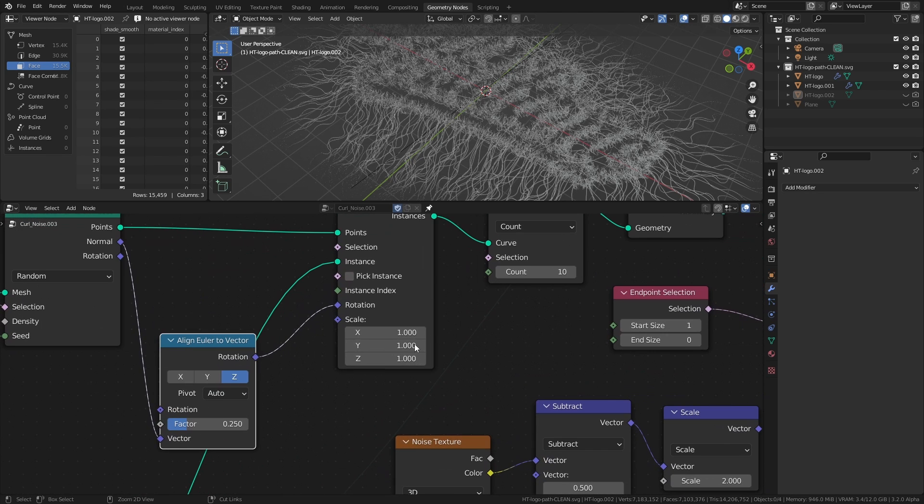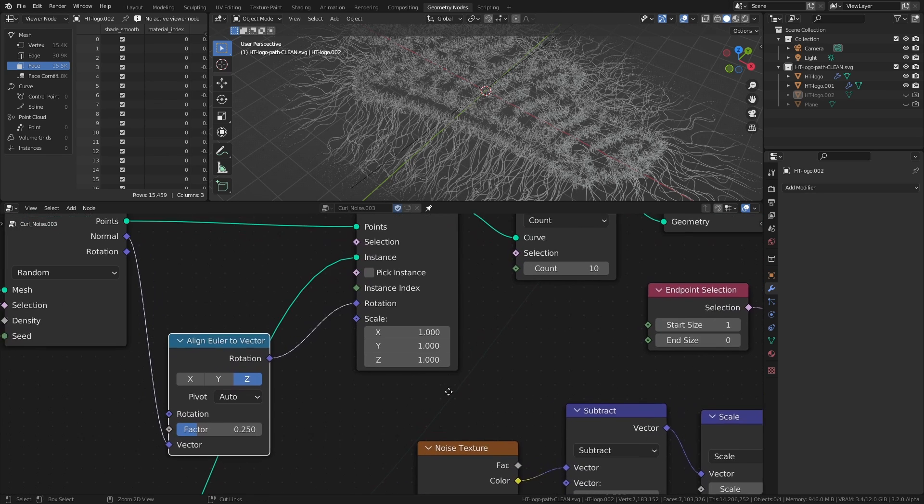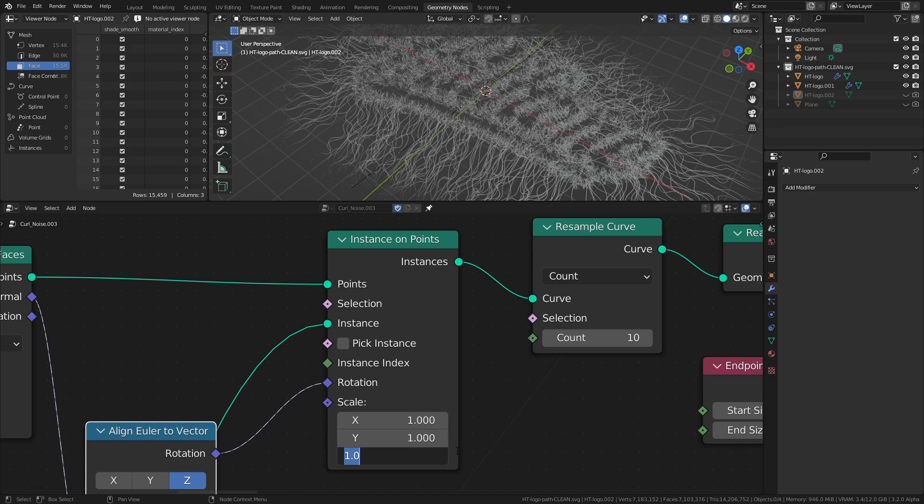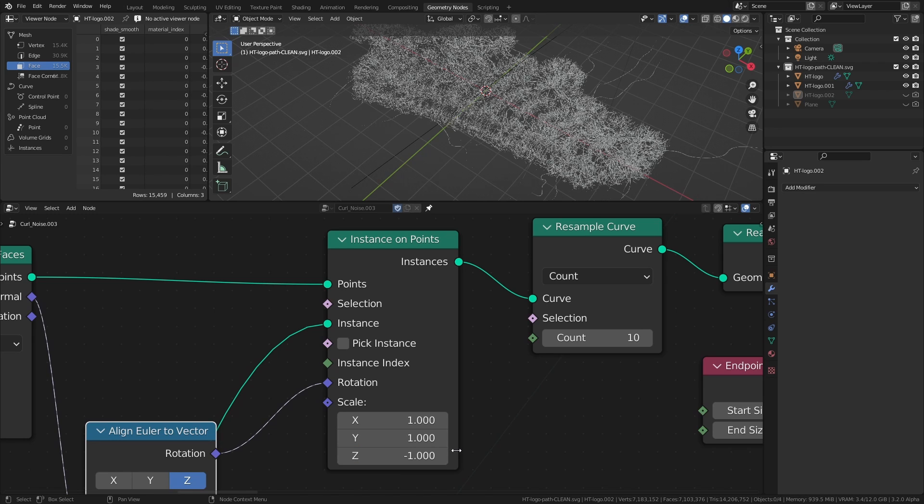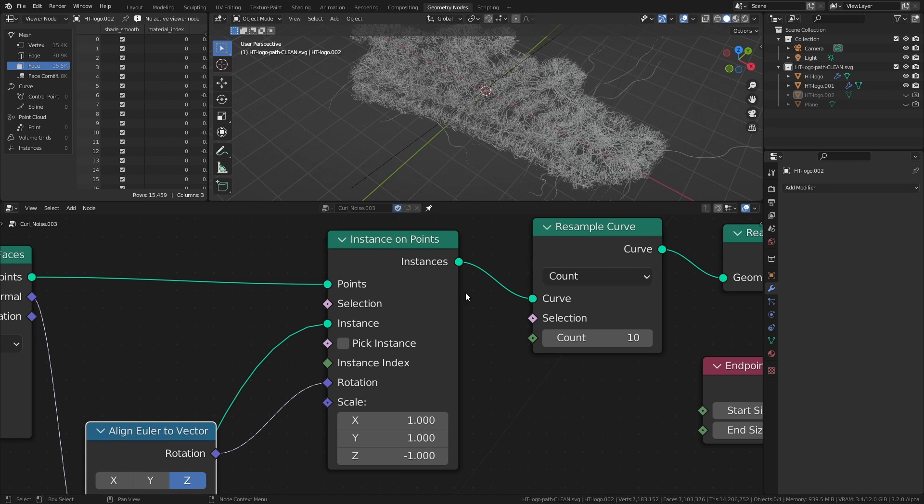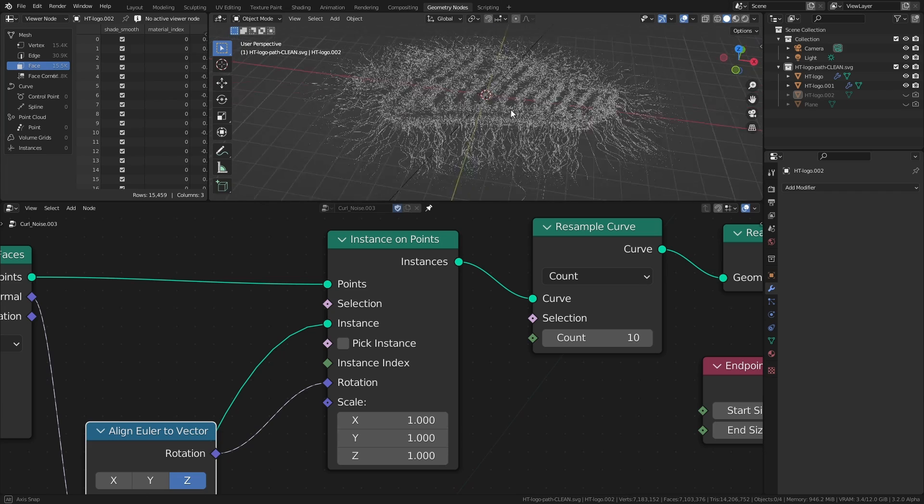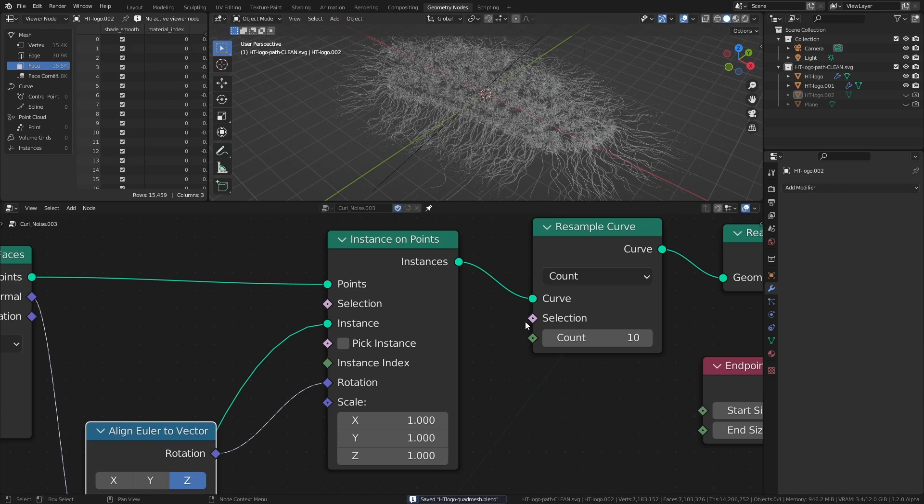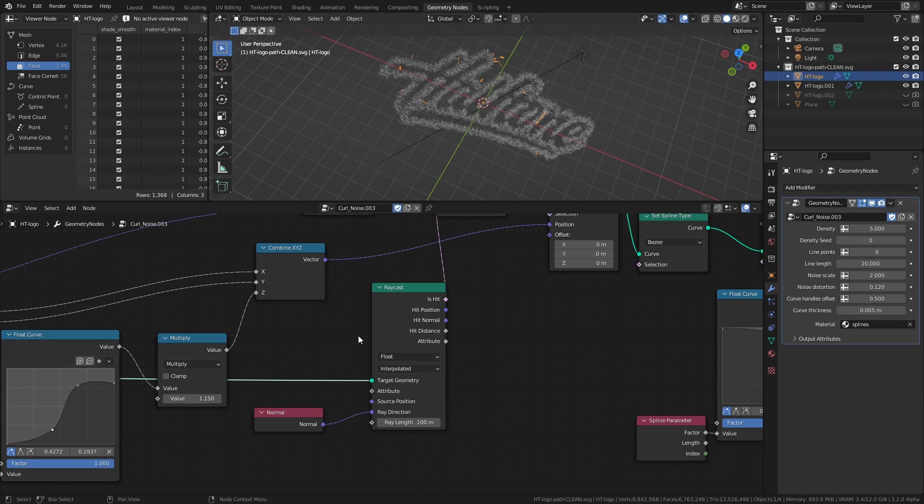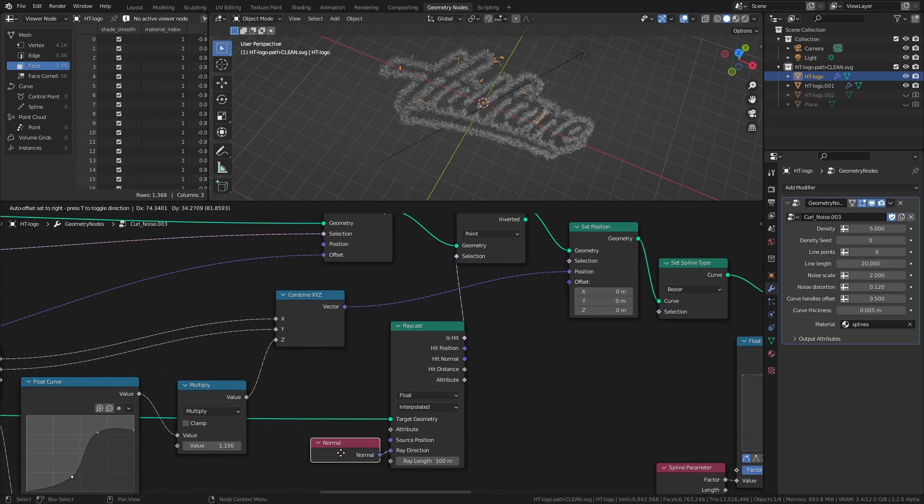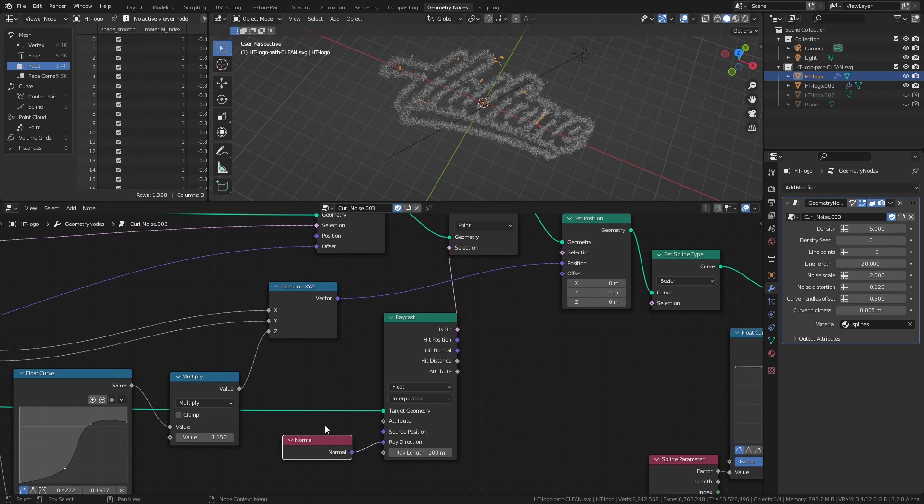In the original setup we set the Z scale of the instance on points node to negative 1 to make the lines point inwards. So if we change that back to 1, the lines will point outwards again. Also, since we don't want to delete any lines or points anymore, we can just remove this raycast part, which was only there to delete points that ended up outside of the mesh.